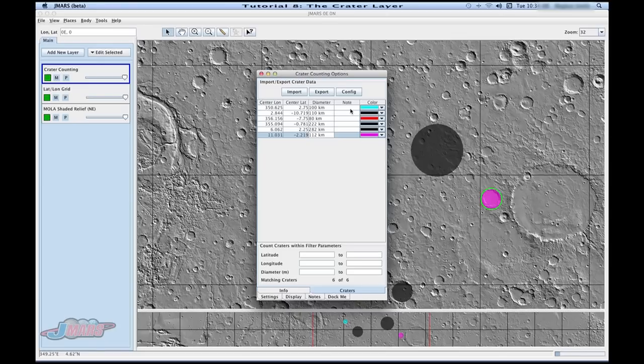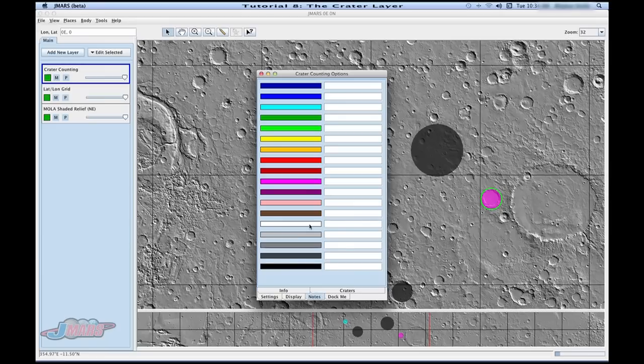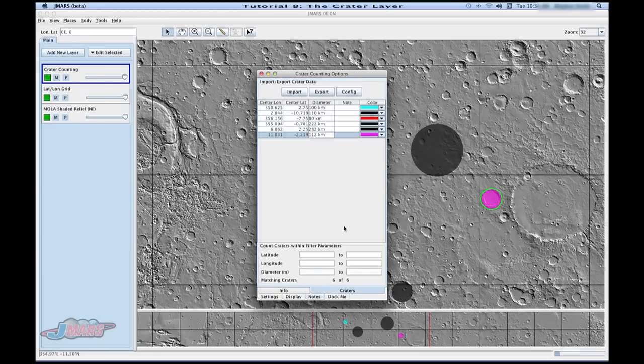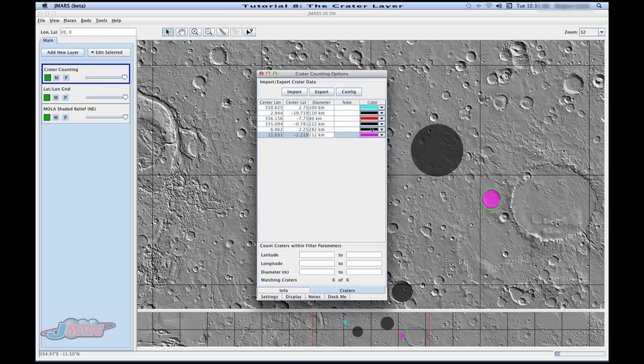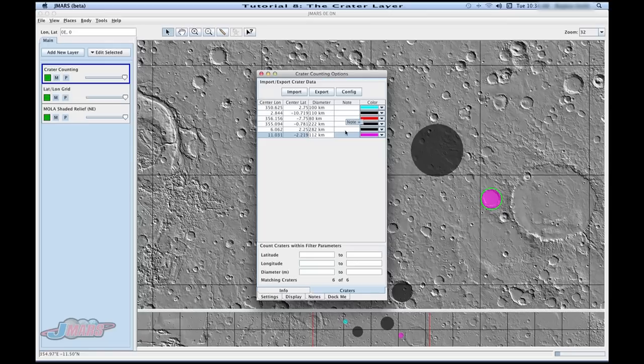You can also see this area called note. If you go down to the tab that says notes, you can actually create different notes for different colors. And then as you add those craters or if you change the color of the craters, those notes will be attached to those colors. And it'll show up in this notes column.